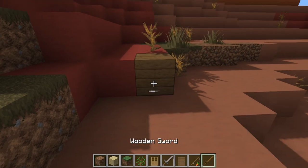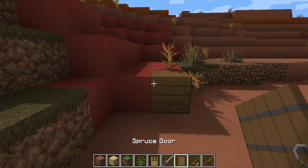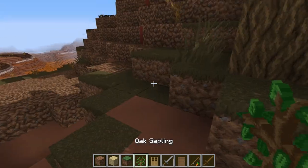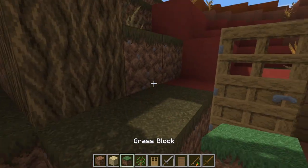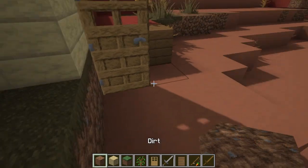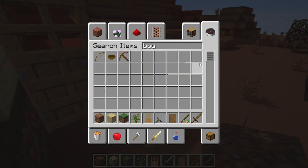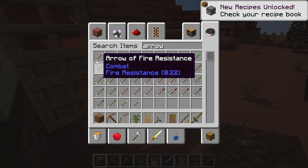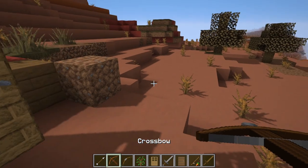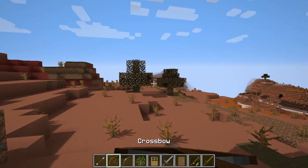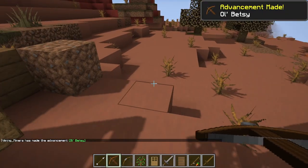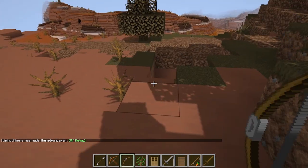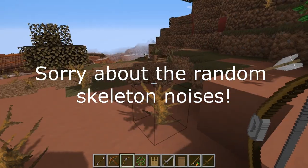Here's what a wooden sword looks like. Obviously a grass block, birch planks, dirt. Here's what a bow, crossbow, and arrow look like — that's what an arrow looks like.